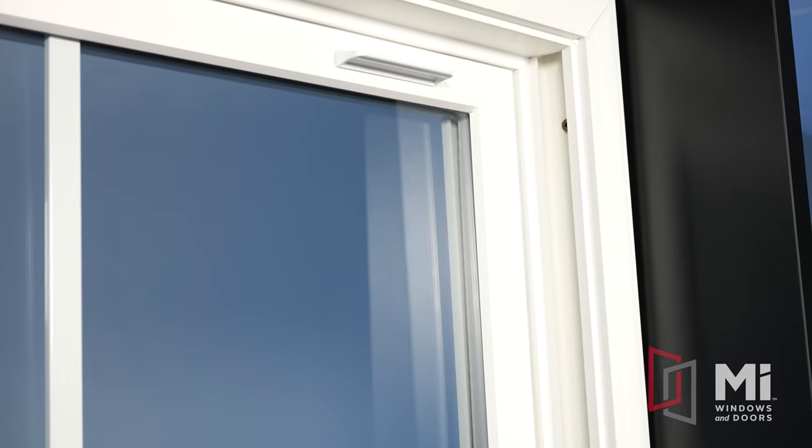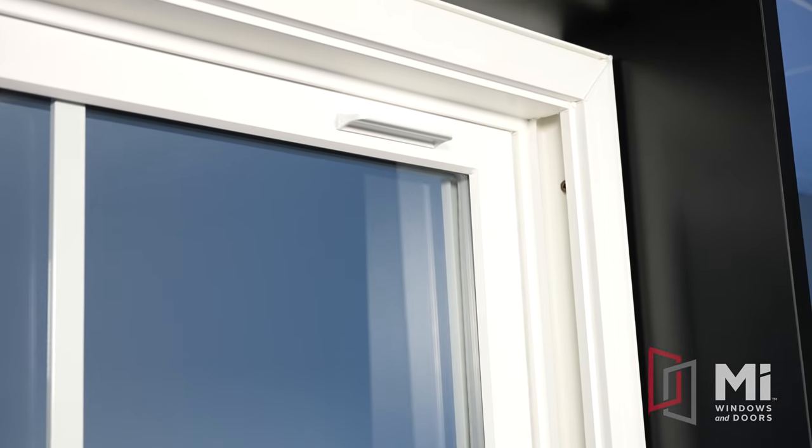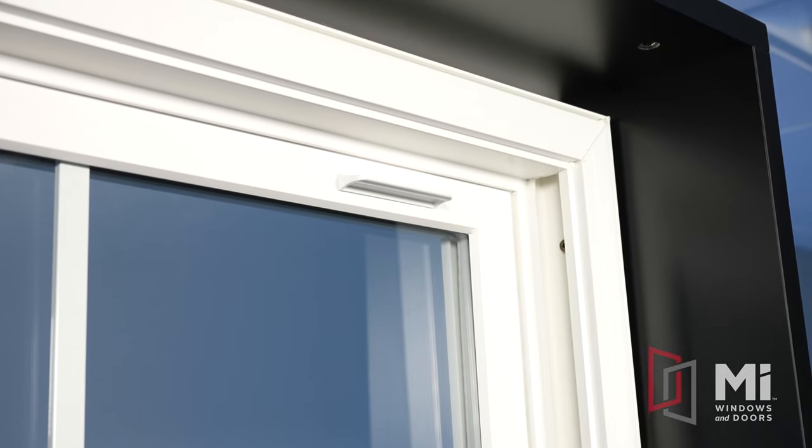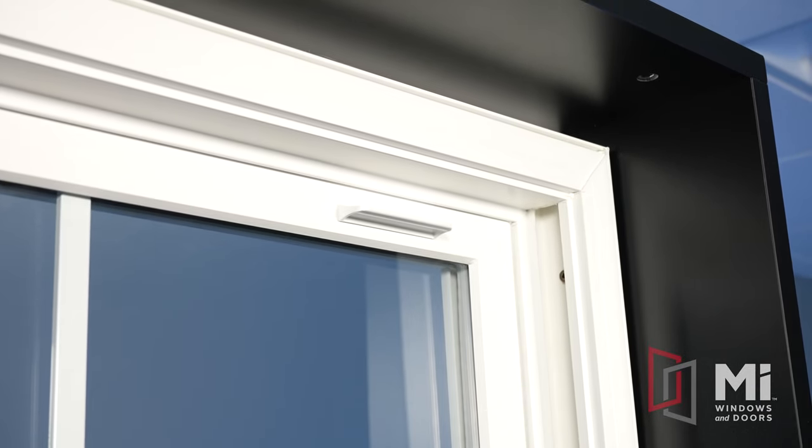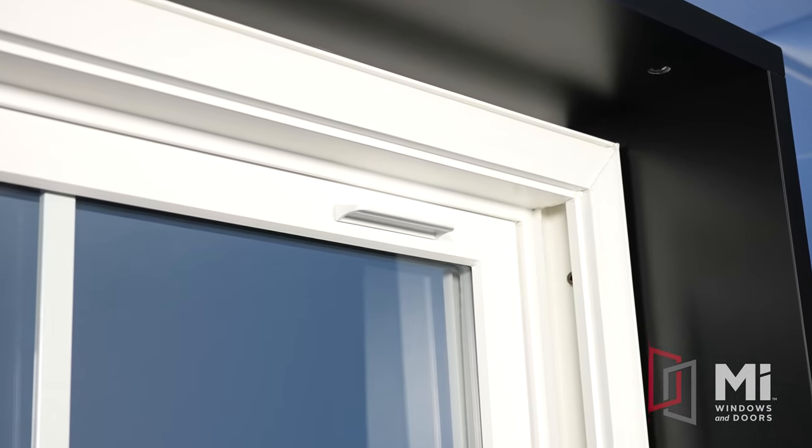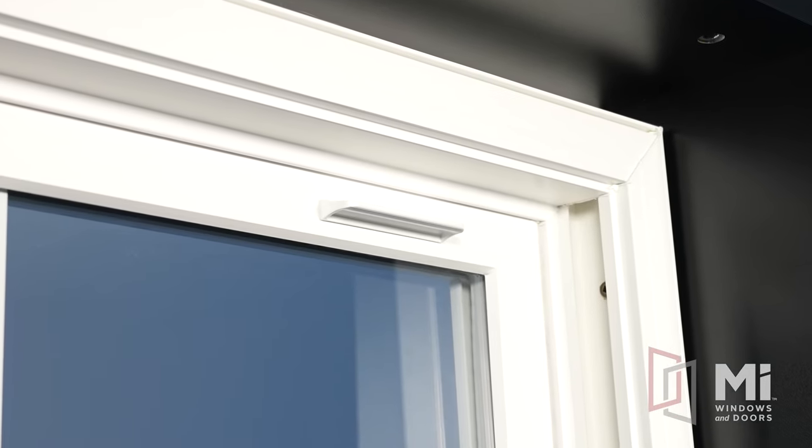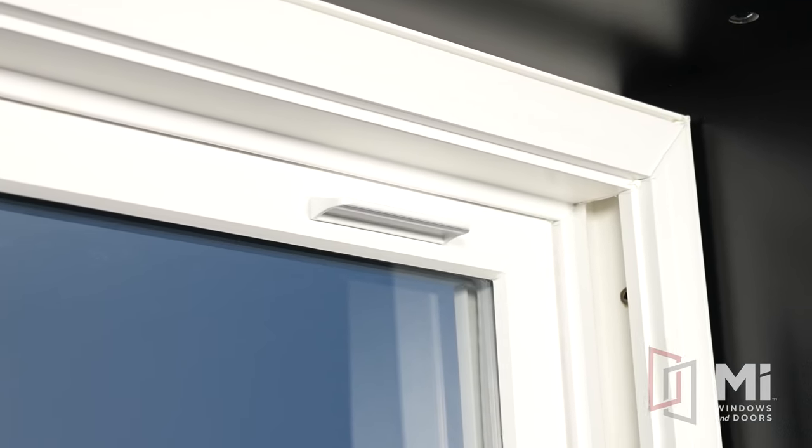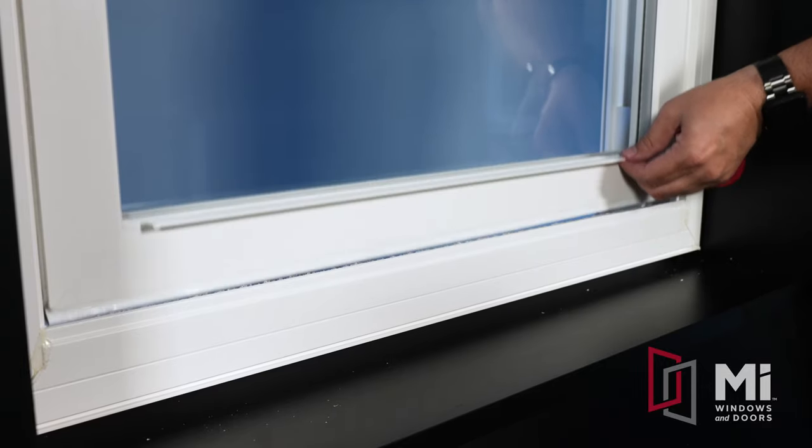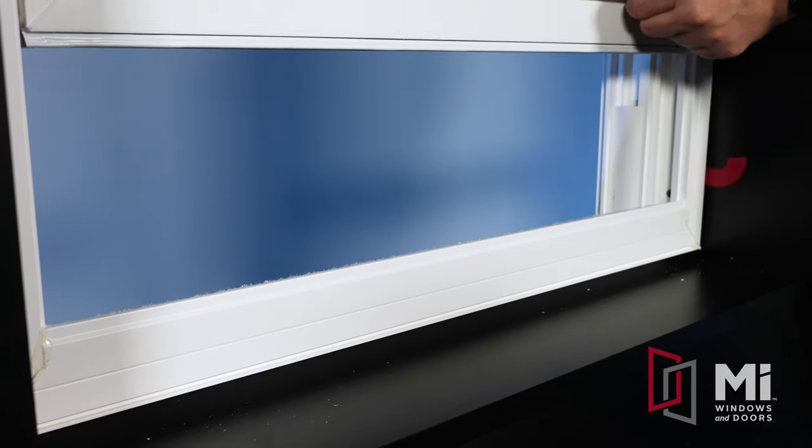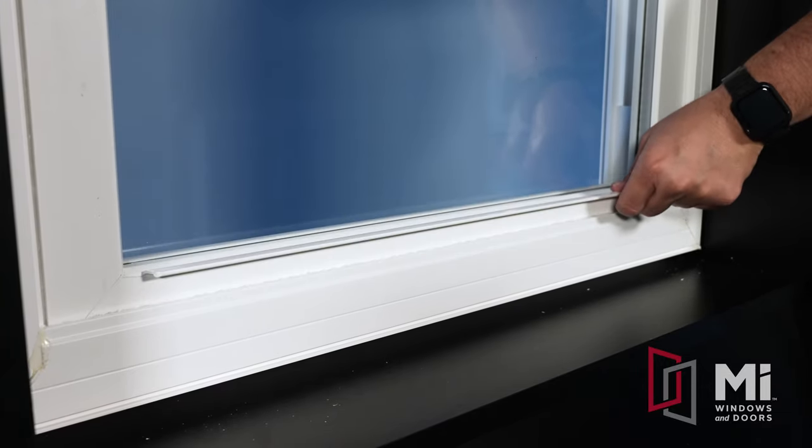At the top of the sash, we have a lift rail, which varies between models, that allows homeowners to lower their sash when ventilating or tilting in for easy cleaning. There is also a lift rail on the bottom sash that does the same thing.